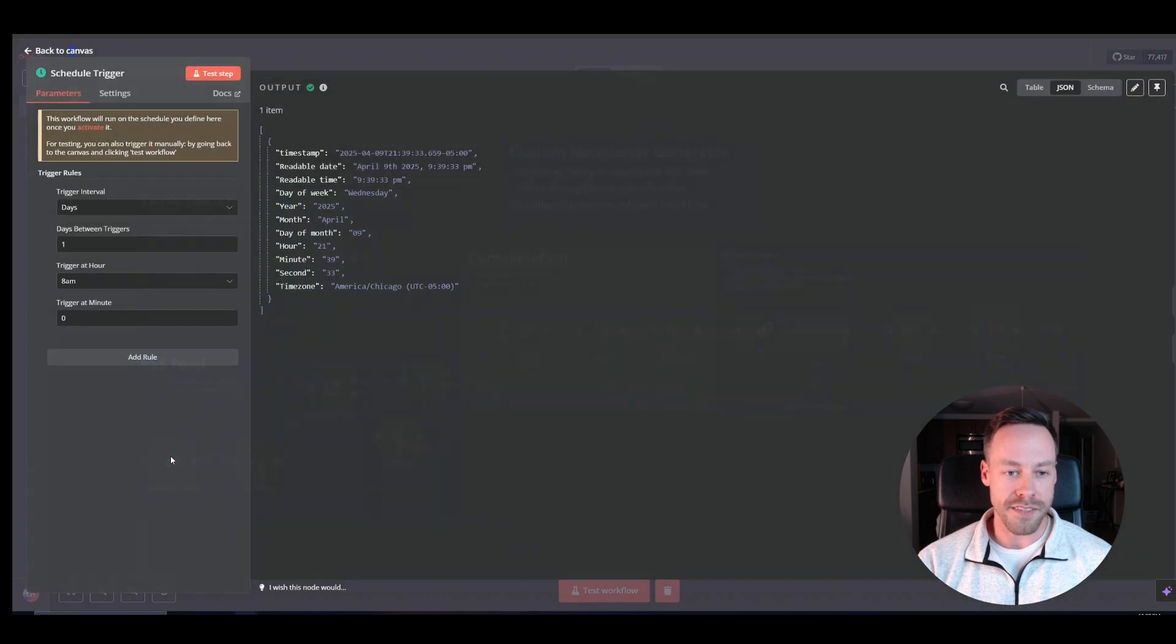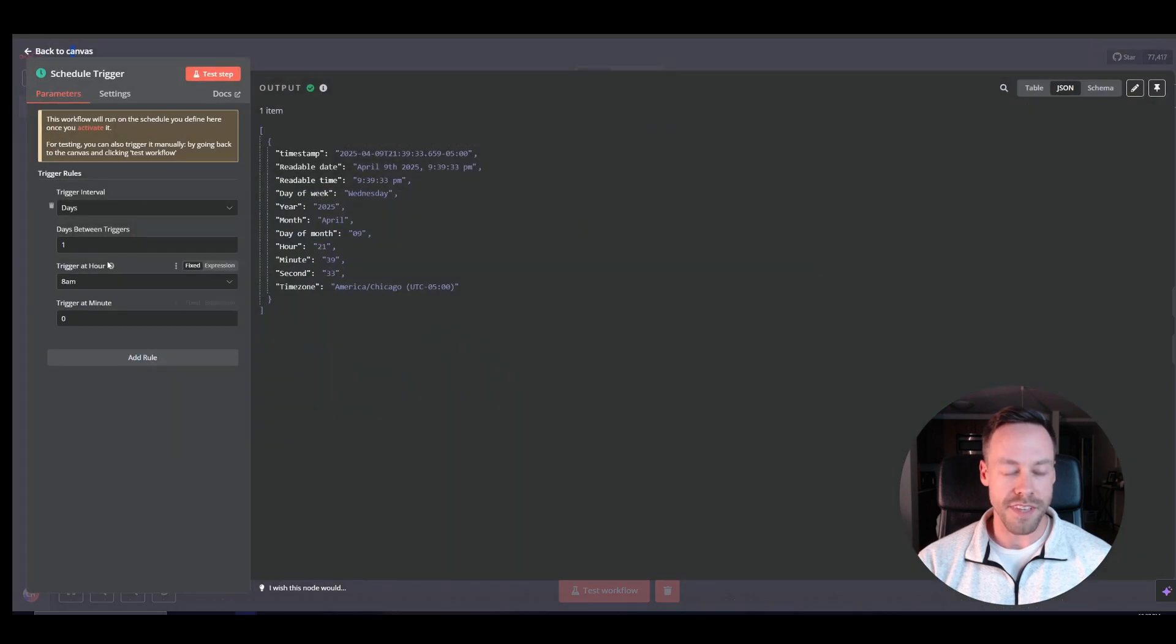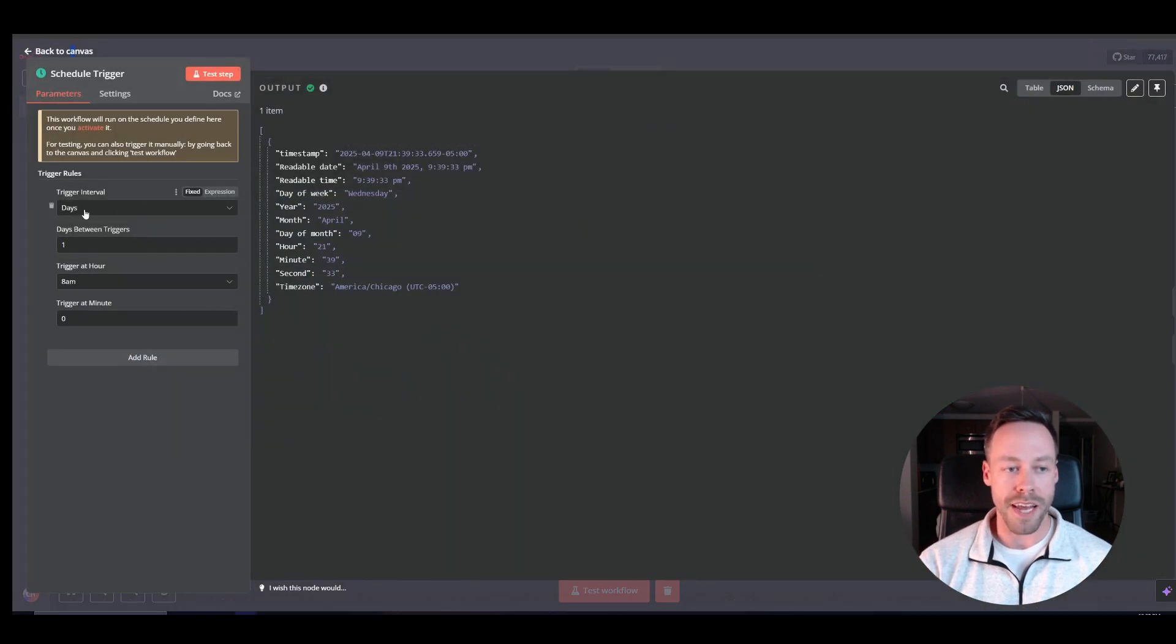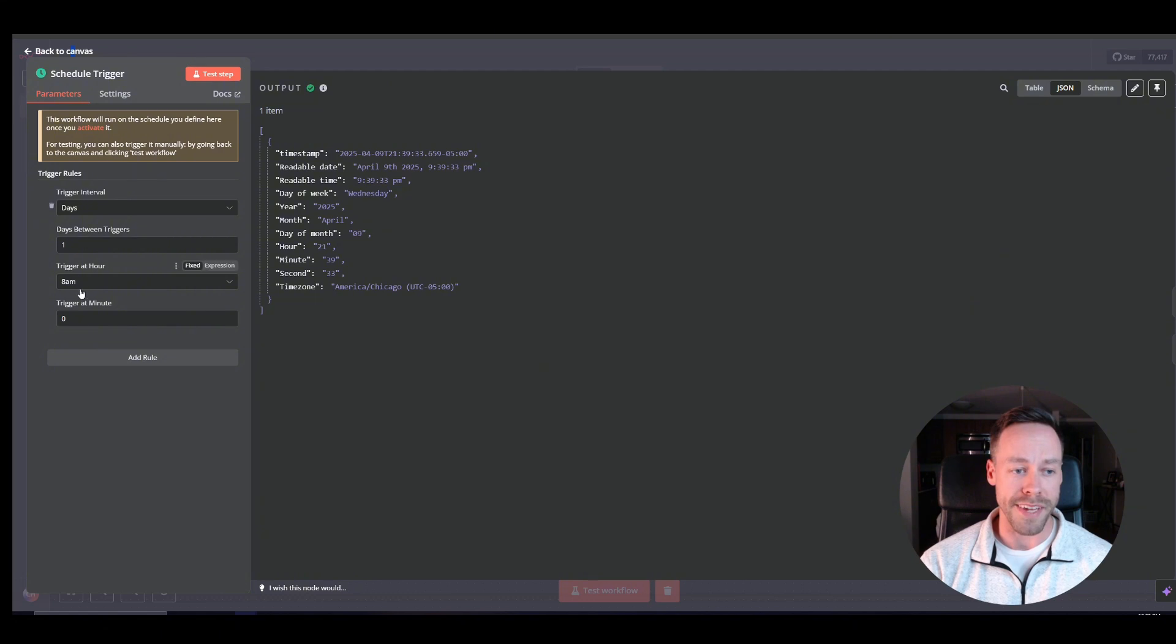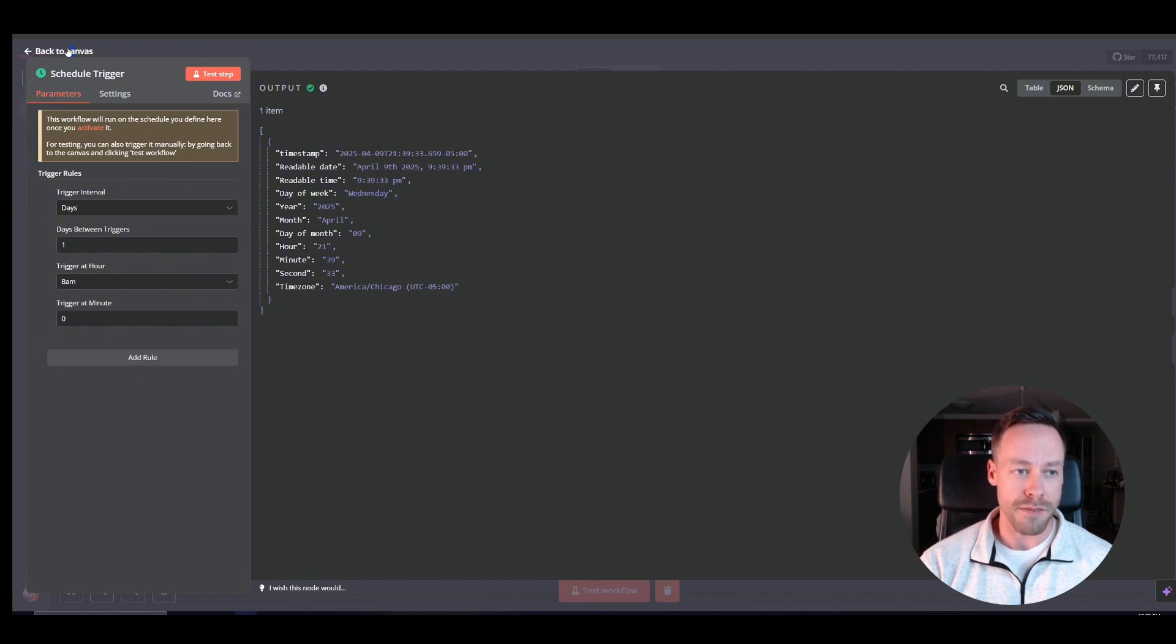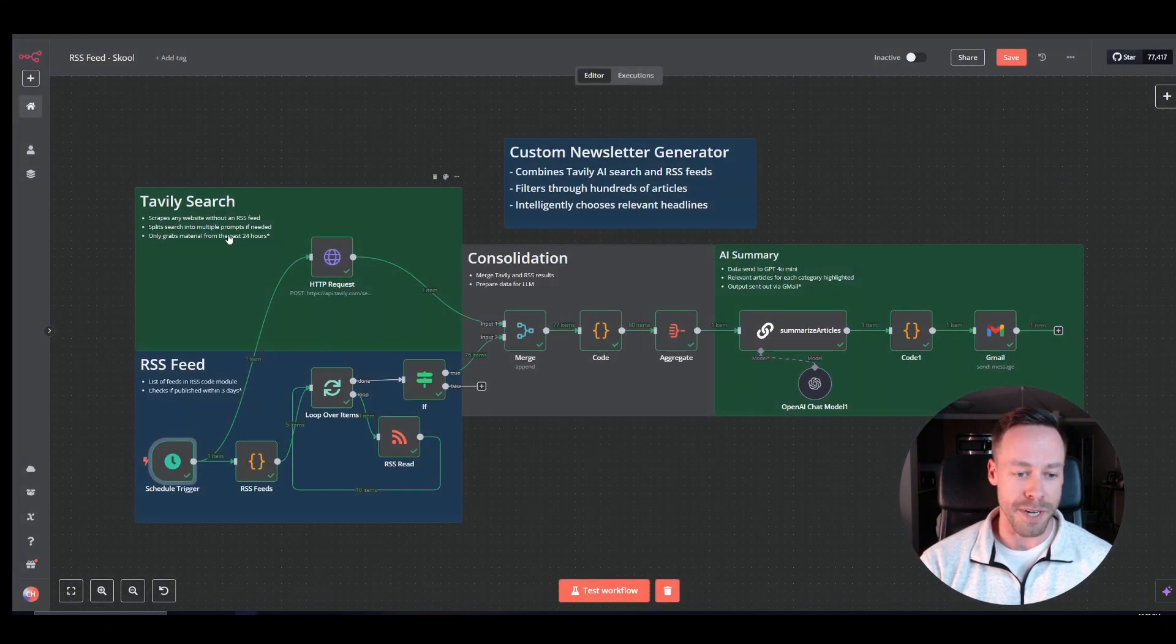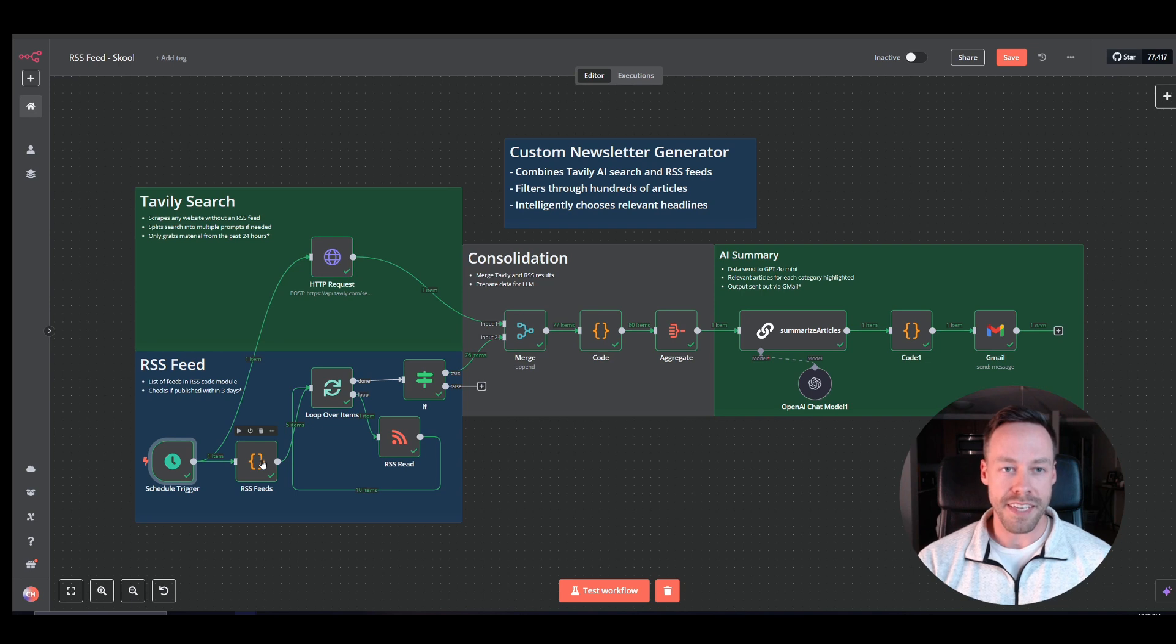Now, first thing, the schedule trigger, this thing can be set however you want. Right now, I think most people would have it want to go every day, like 8am in the morning. But feel free to mess with that as much as you want. Now, the next thing is the RSS feeds.